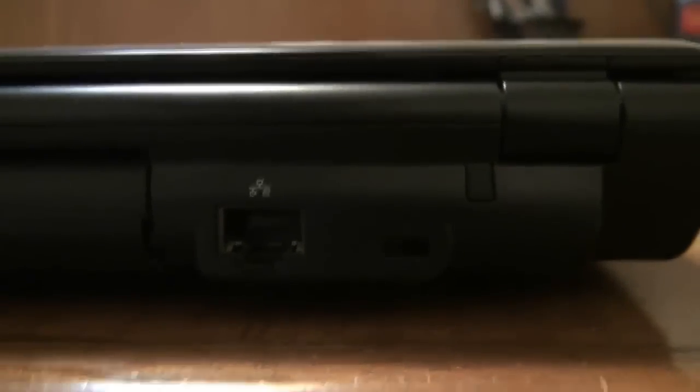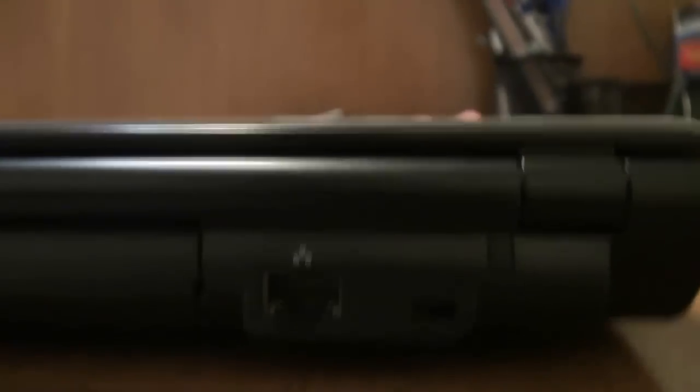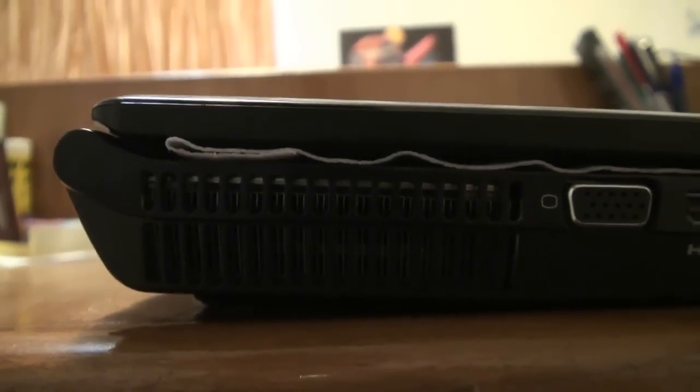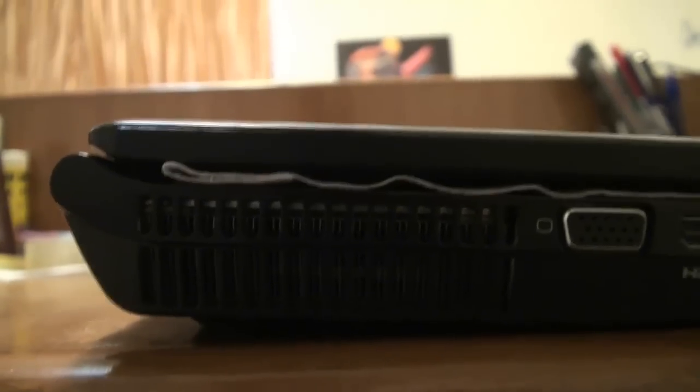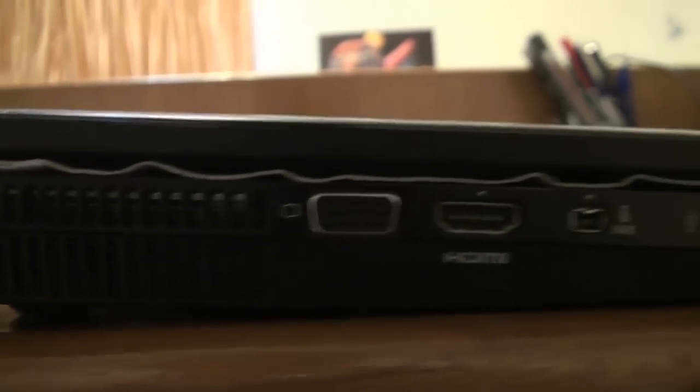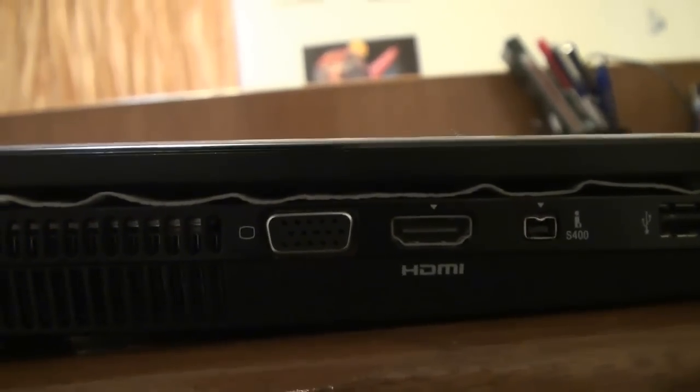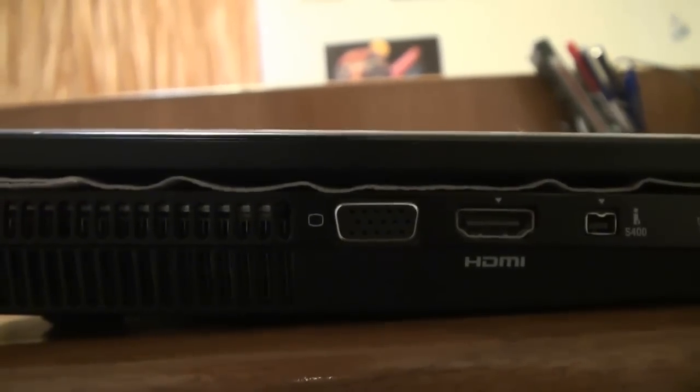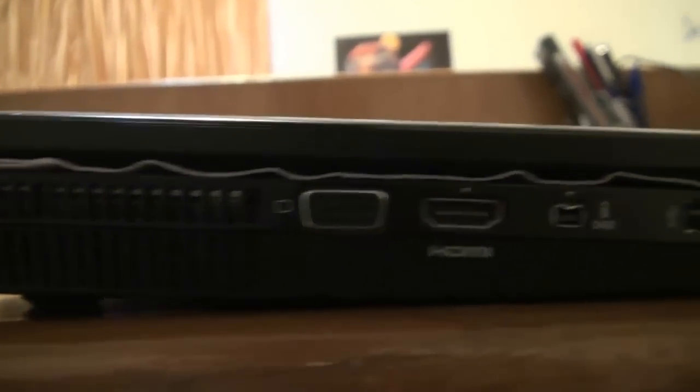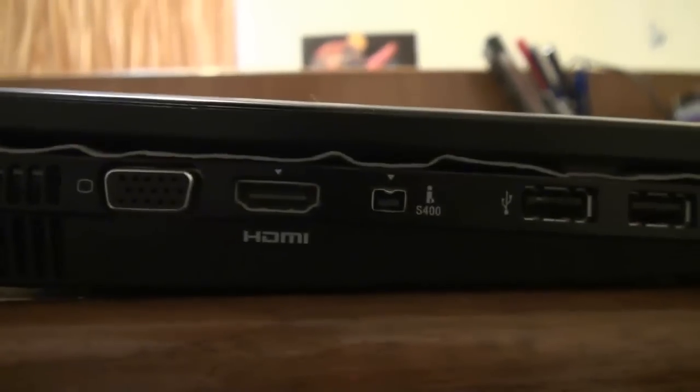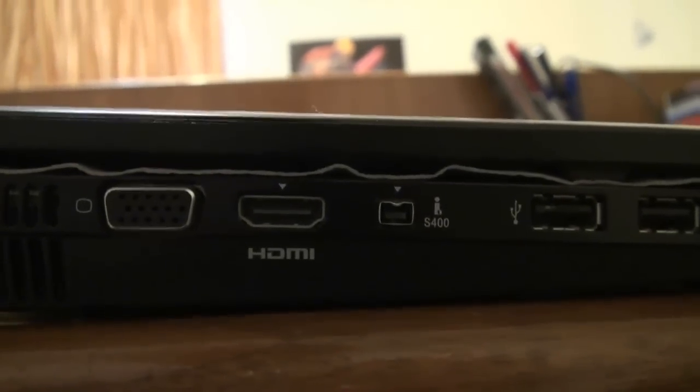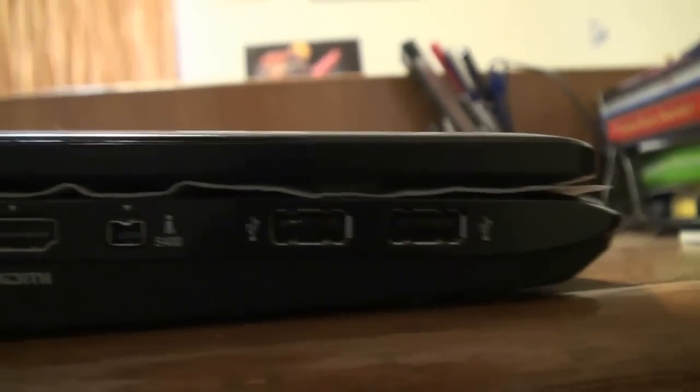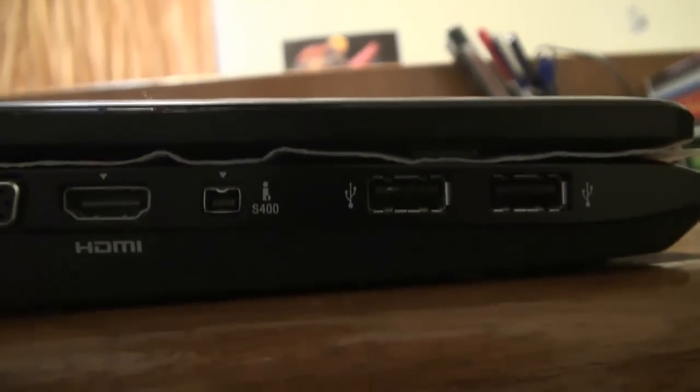And over here we have an ethernet port and a Kensington lock. On the left side of the laptop we have a fan vent, VGA port, HDMI port, this as you know it's 1920 by 1080. This is i-link port, this is 2 of the other high speed 2.0 USB ports.